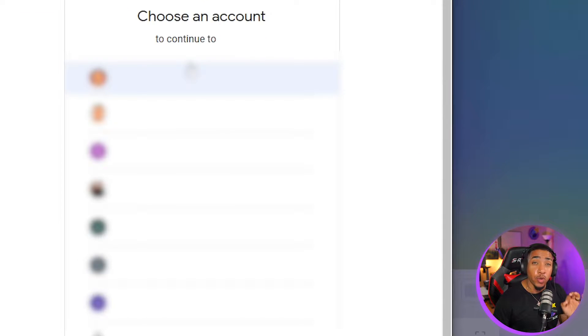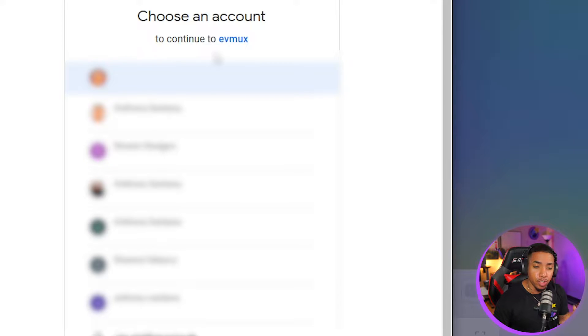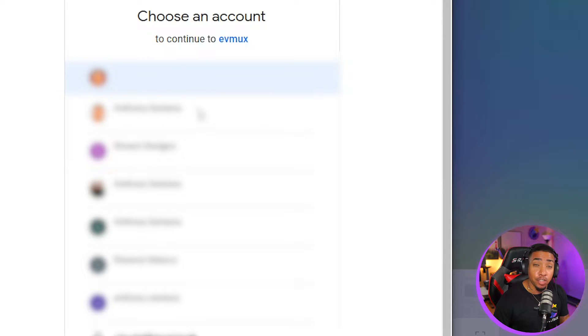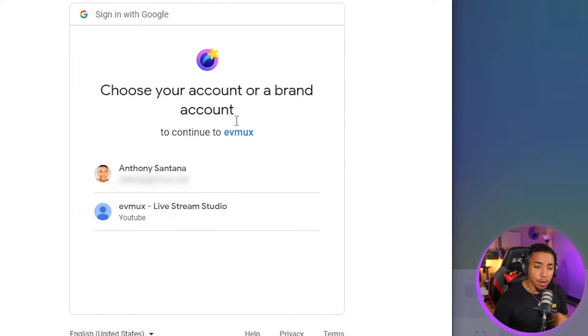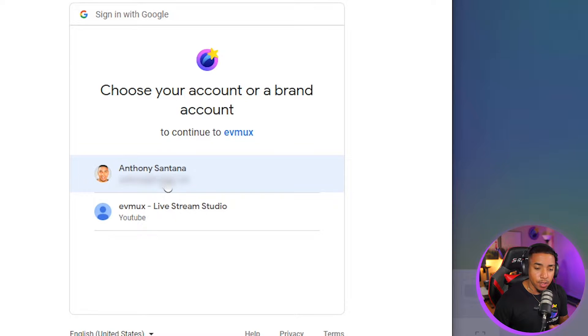And then it's going to prompt you to get logged in to your YouTube channel. So you simply want to select the email address associated with your YouTube channel. It's then going to prompt you to select your account.